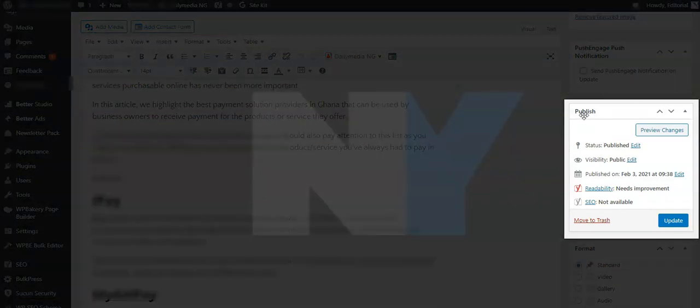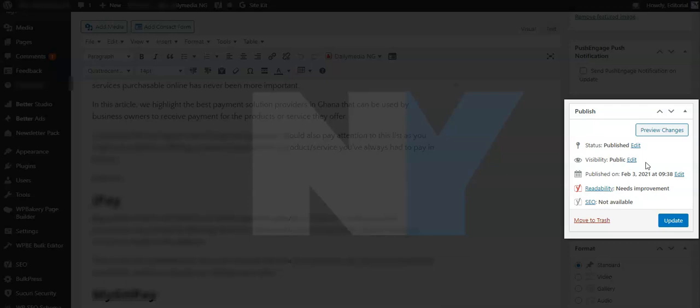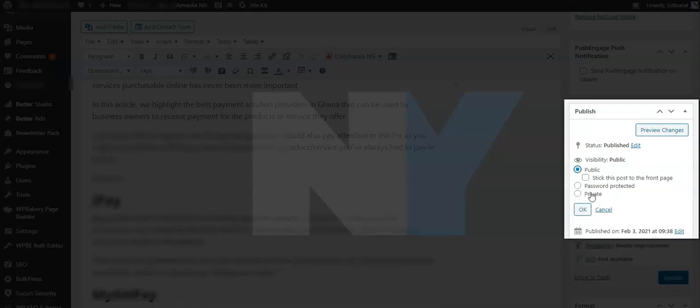So as soon as we are on the publish area, we need to find the visibility button on the visibility menu right here. Then we'll click on edit, and then we have three options to choose from.